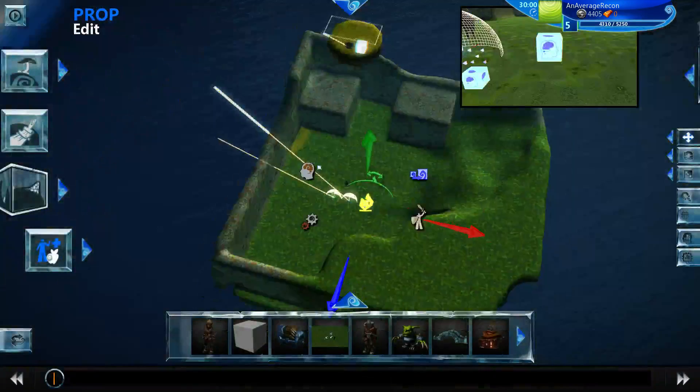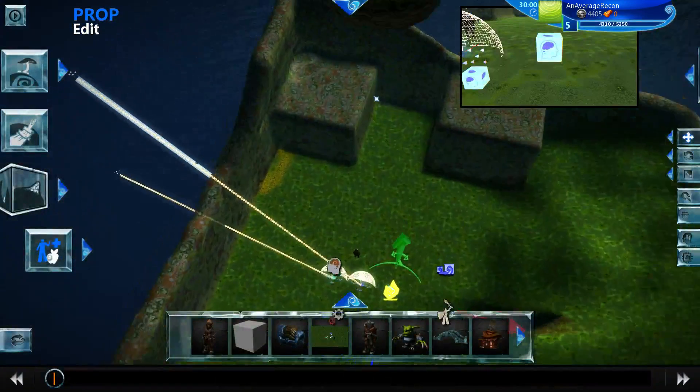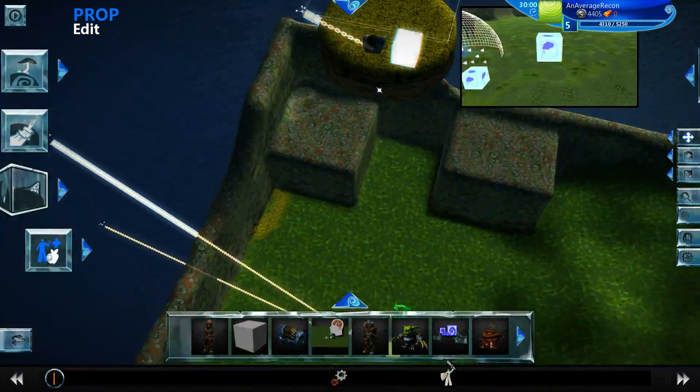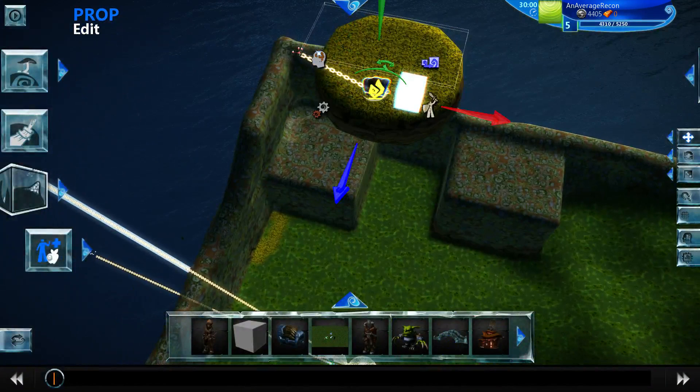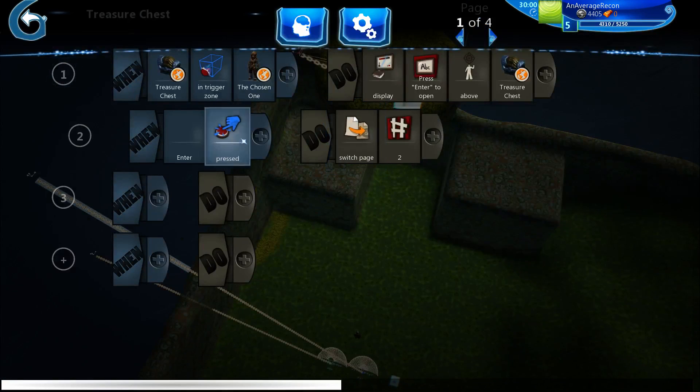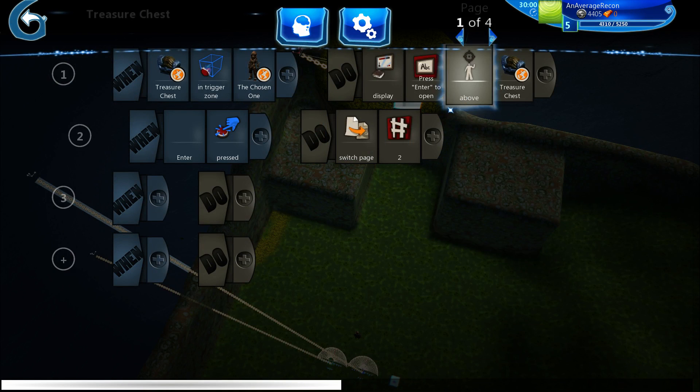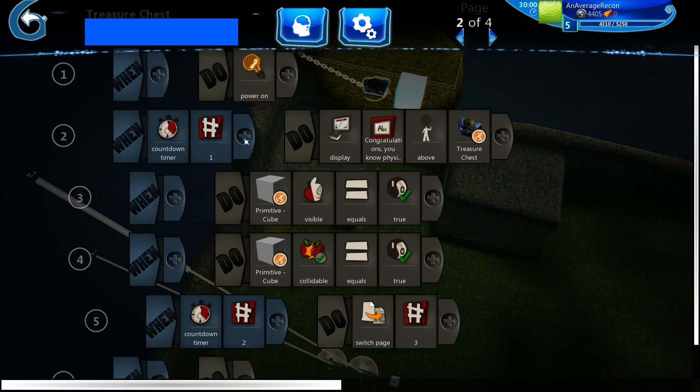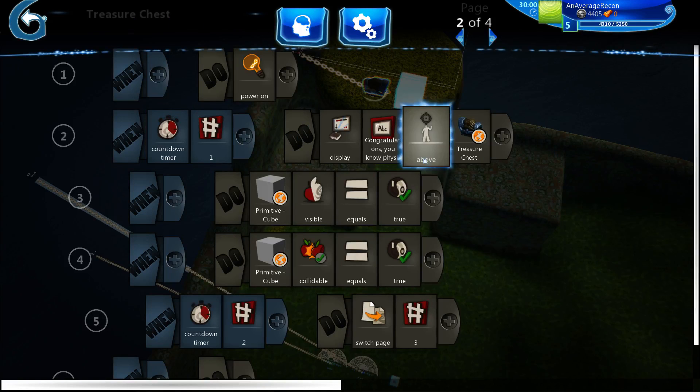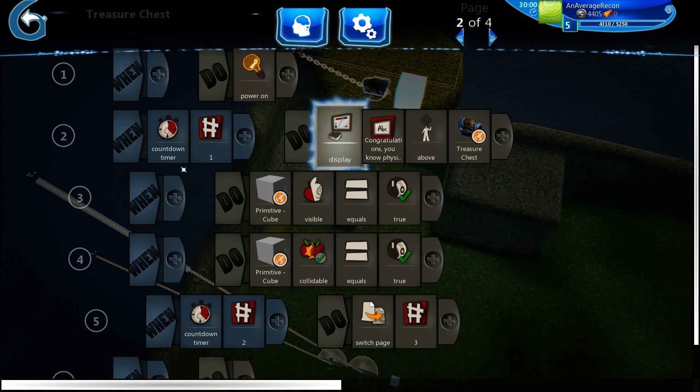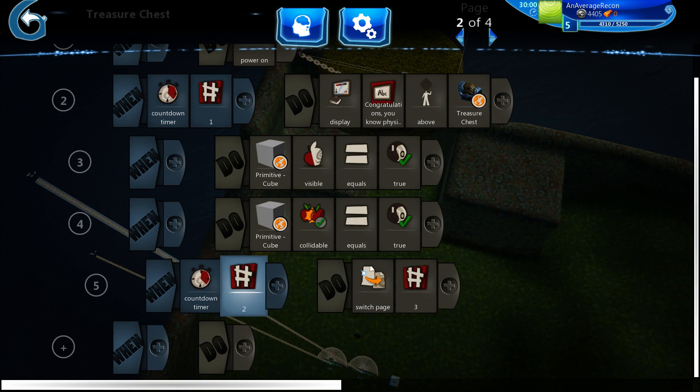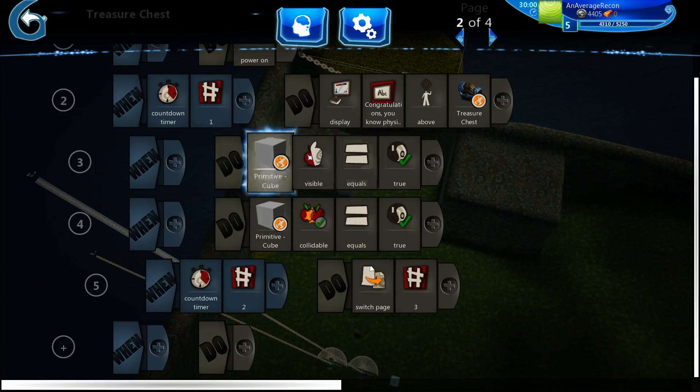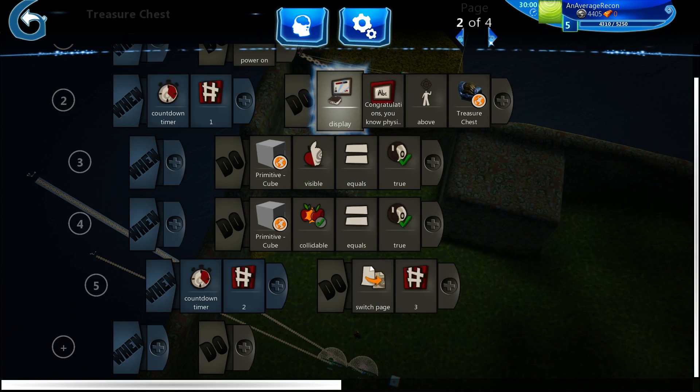The chest logic, when you press enter it switches pages, pages to two. So it powers it on for one second, it displays this, and then in two seconds it switches to page three, and it also makes the cube visible and collidable.